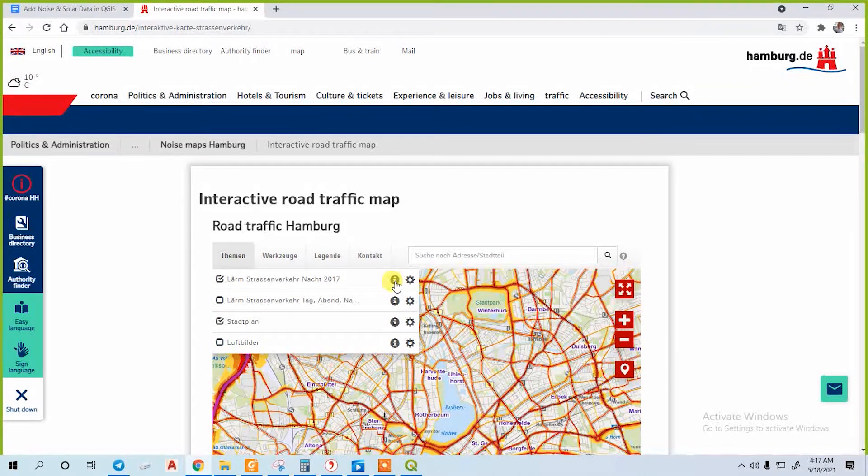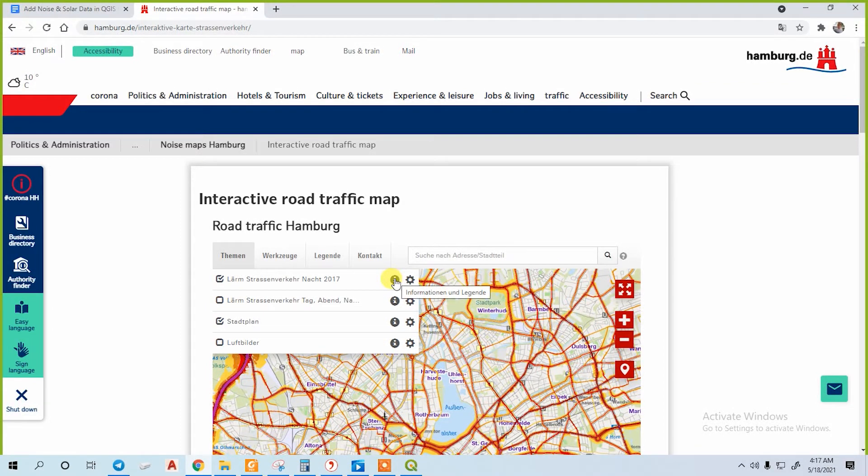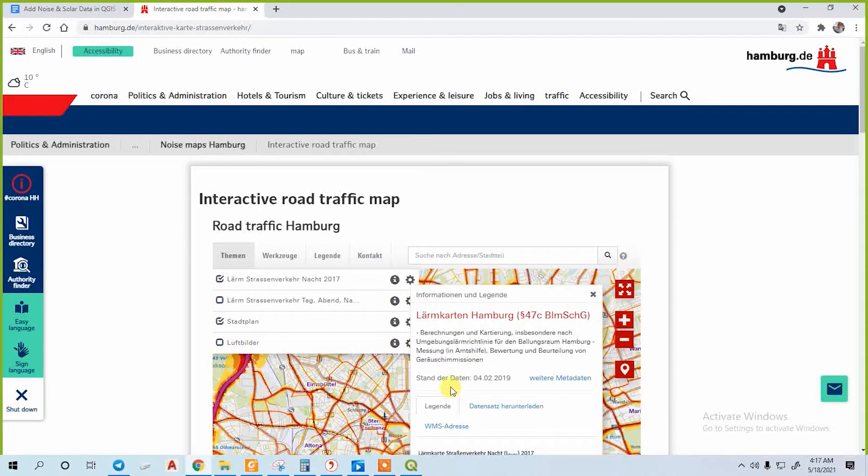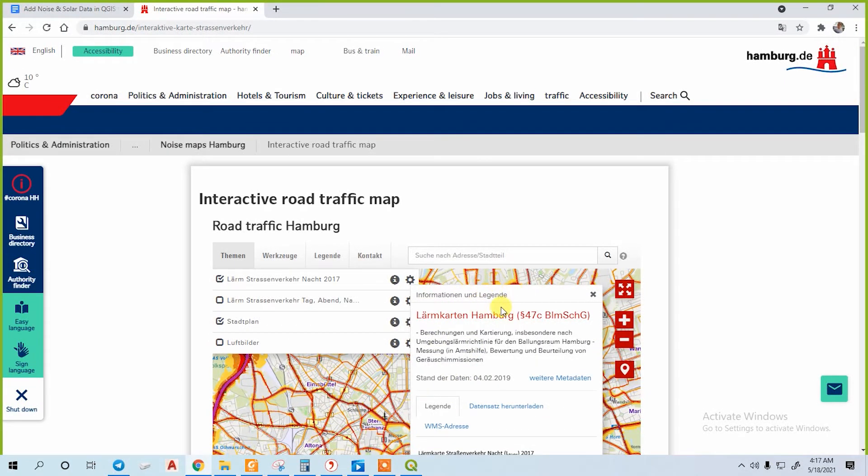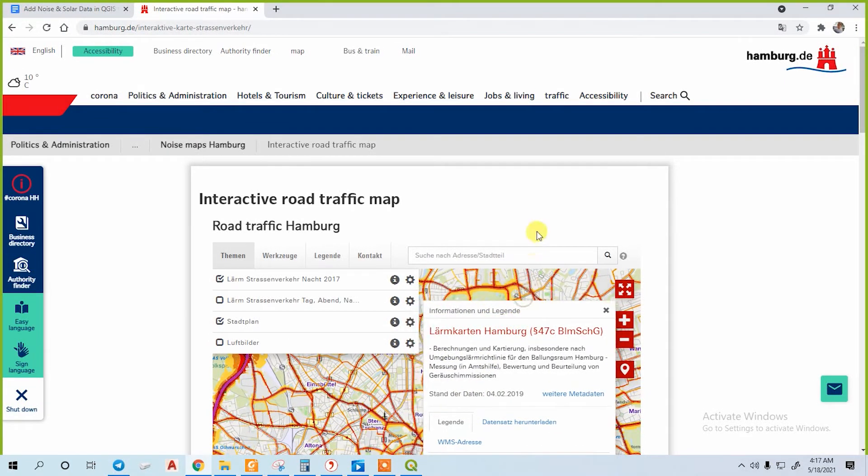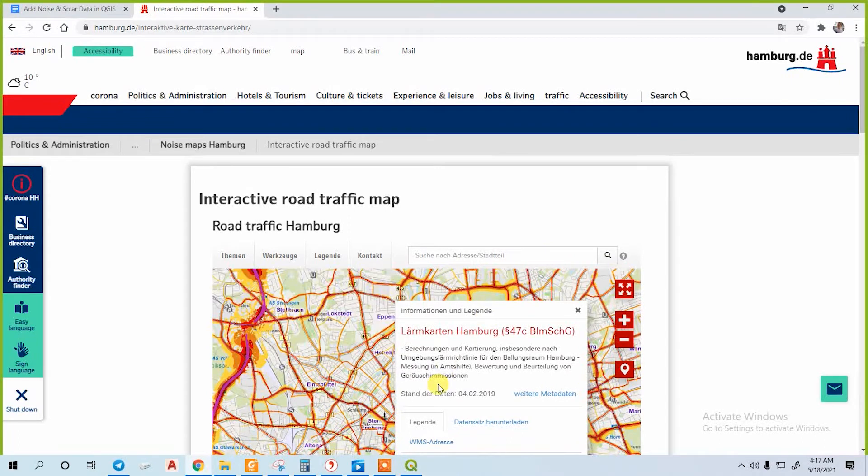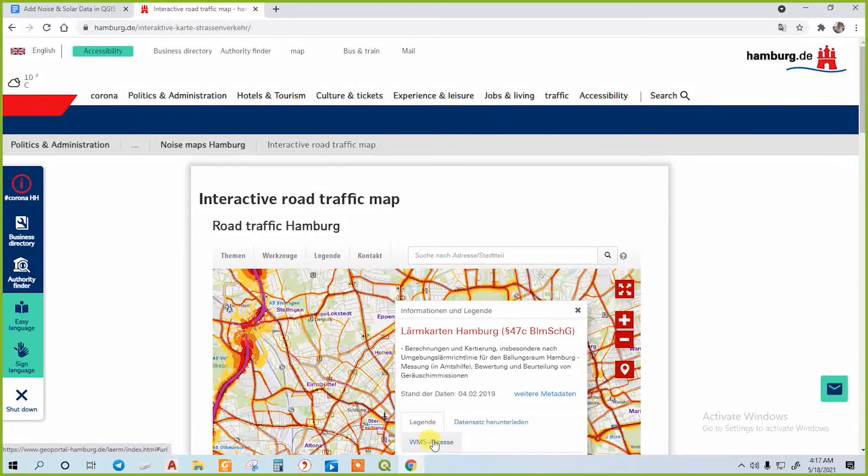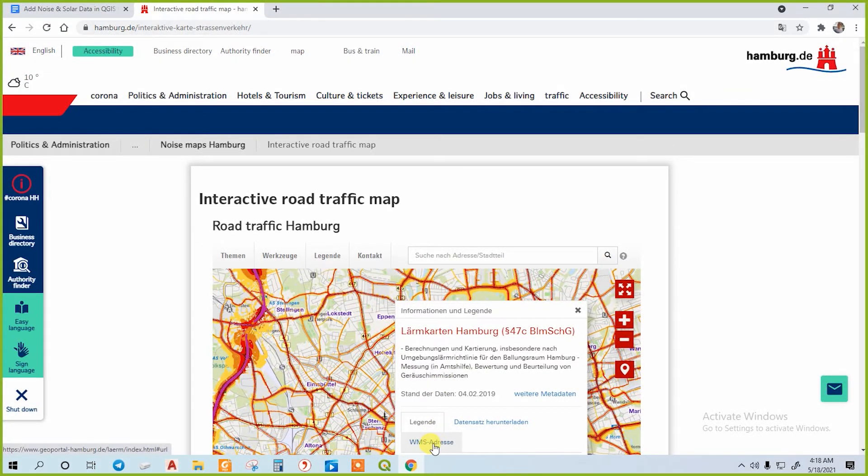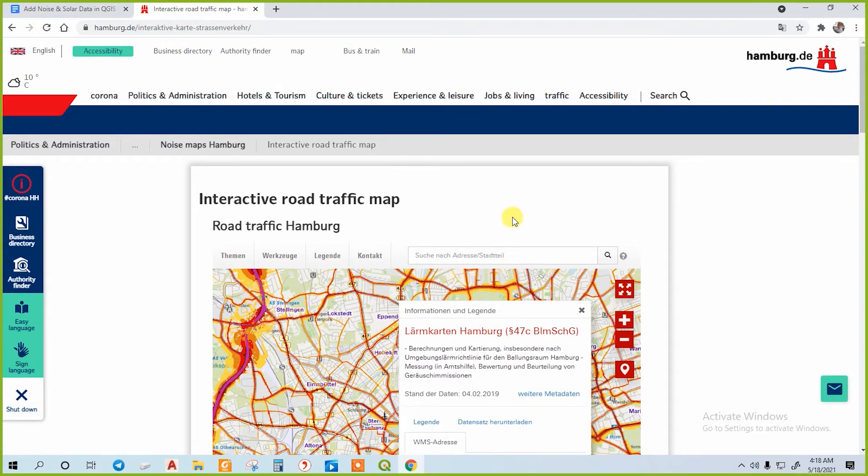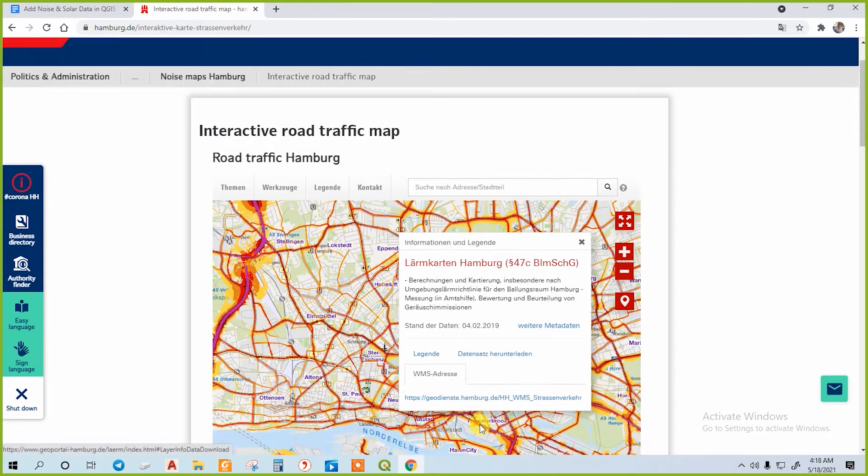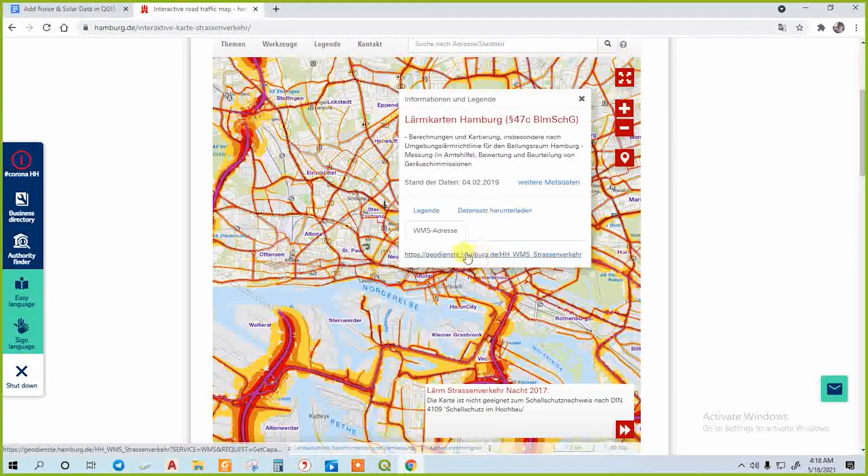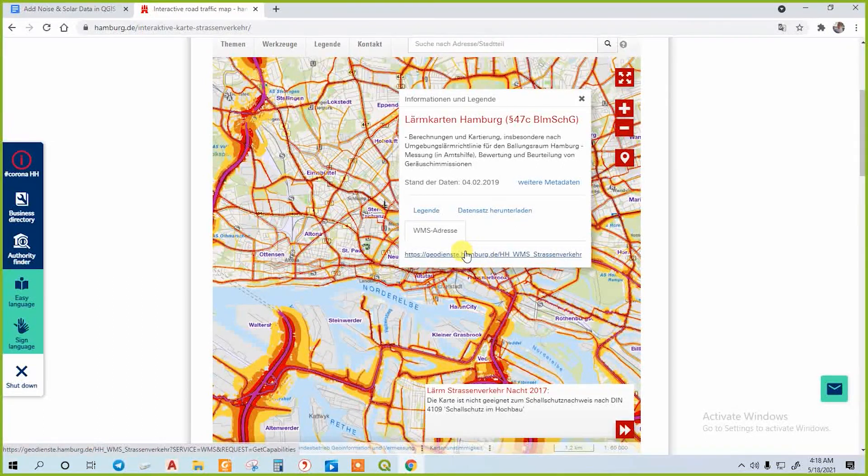A new window will appear showing this information and legend. Now click on this WMS address here below and copy the link. Here is a link; click on it.